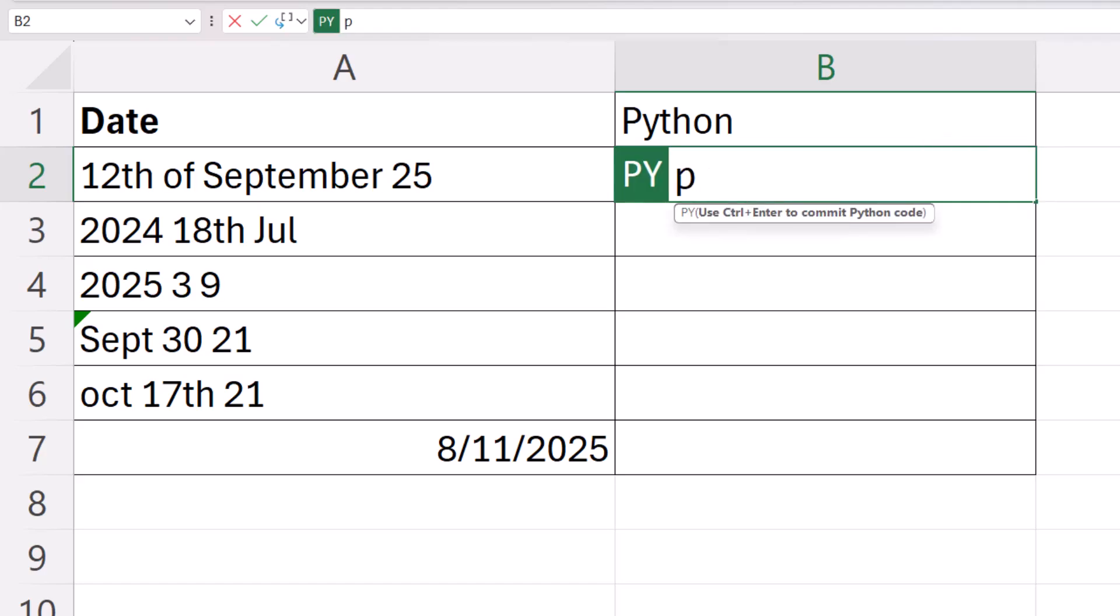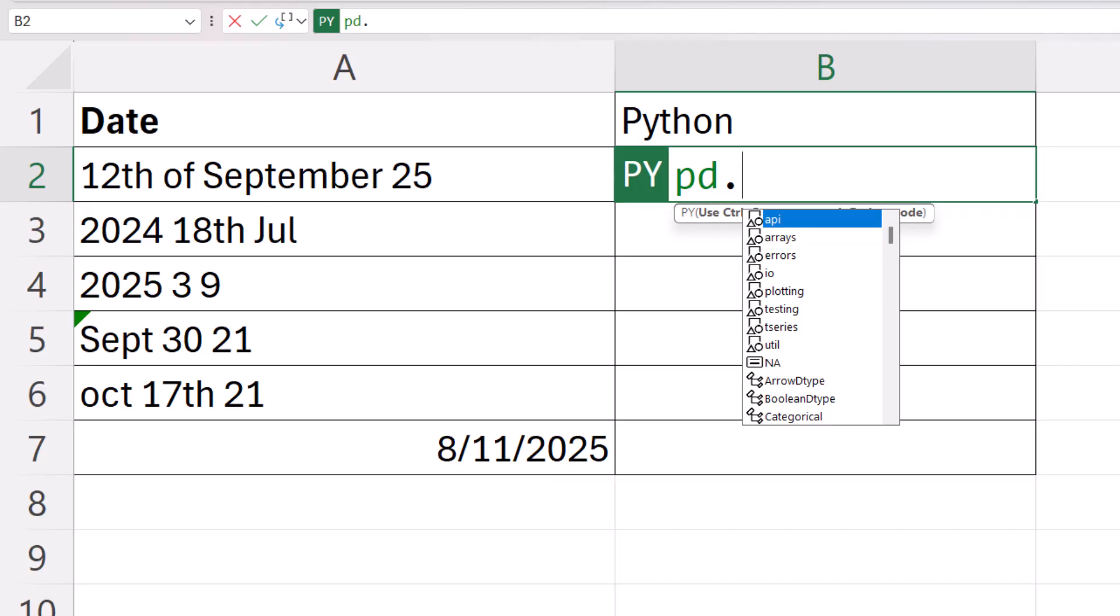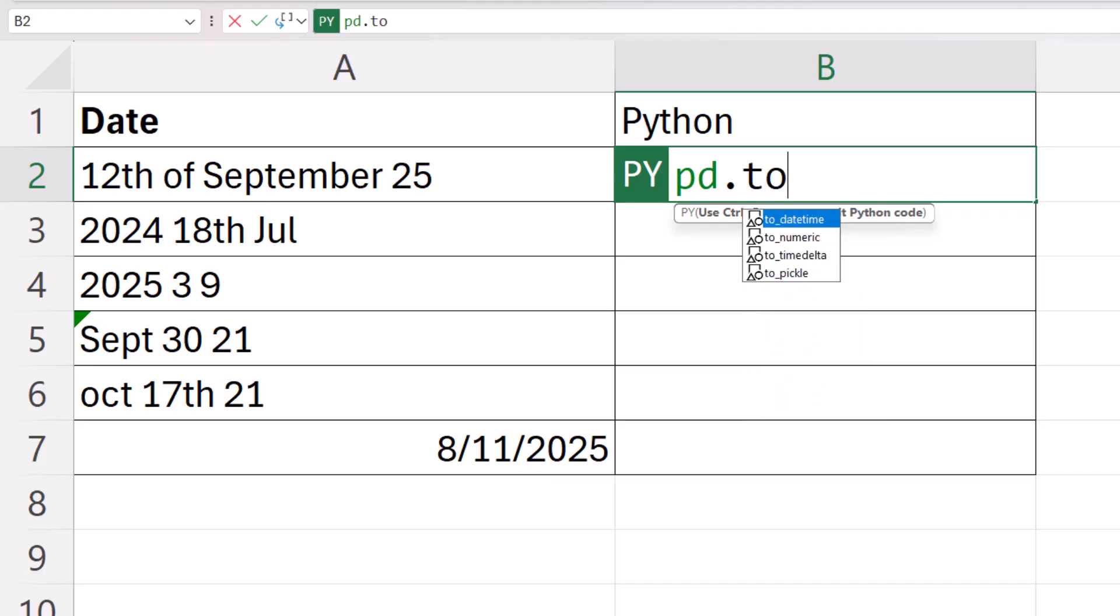Then you need to use the pandas library, so you type pd dot, then two, underscore, and you'll see to_datetime in the IntelliSense list.